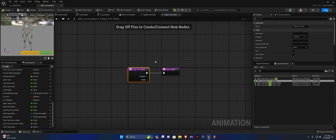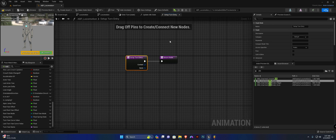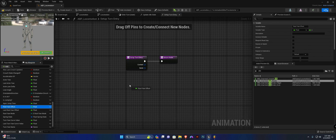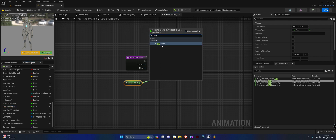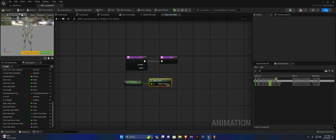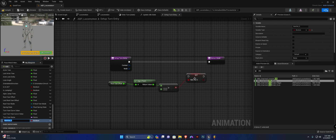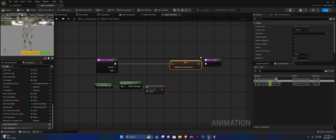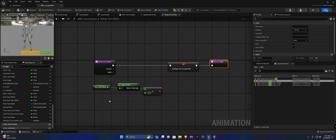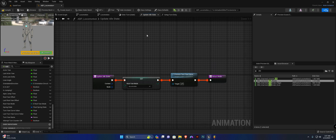We're going to call this set up turn entry. From here, we're simply going to get yaw offset again and we're going to get the sign as a float. Then we're going to check if it's greater than zero, and if it is, we need to promote this to a variable and we should call it shouldAttemptTurnCounterClockwise. Connect this up and that is all for this transition.